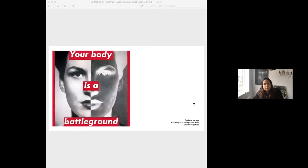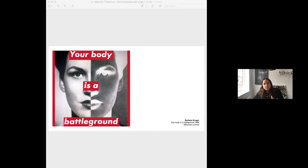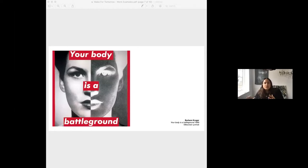Barbara Kruger. This iconic work from the late 80s was used to challenge ideas of power, identity and sexuality. This particular image overlaid image and text in response to the Women's March on Washington in support of reproductive freedom. It's quite iconic — you may have seen it in different advertising campaigns. Selfridges did something similar to strike a really powerful message.